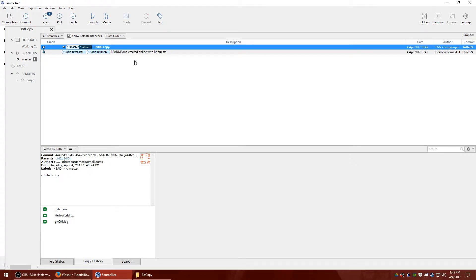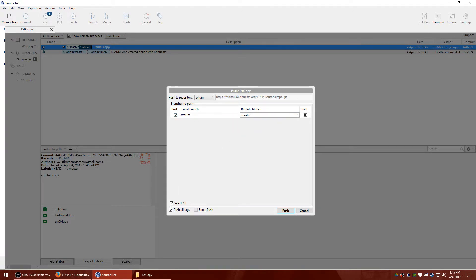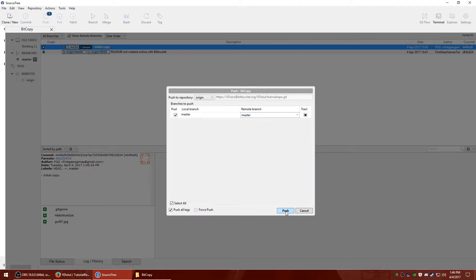But in order to get those over to the repository online, you have to press the push button. So by default, you're going to see master checked and remote branch master selected. Generally select all is checked, push all tags is checked, force push is not clickable. And I will tell you more about that later. So I'm going to go ahead and hit push.